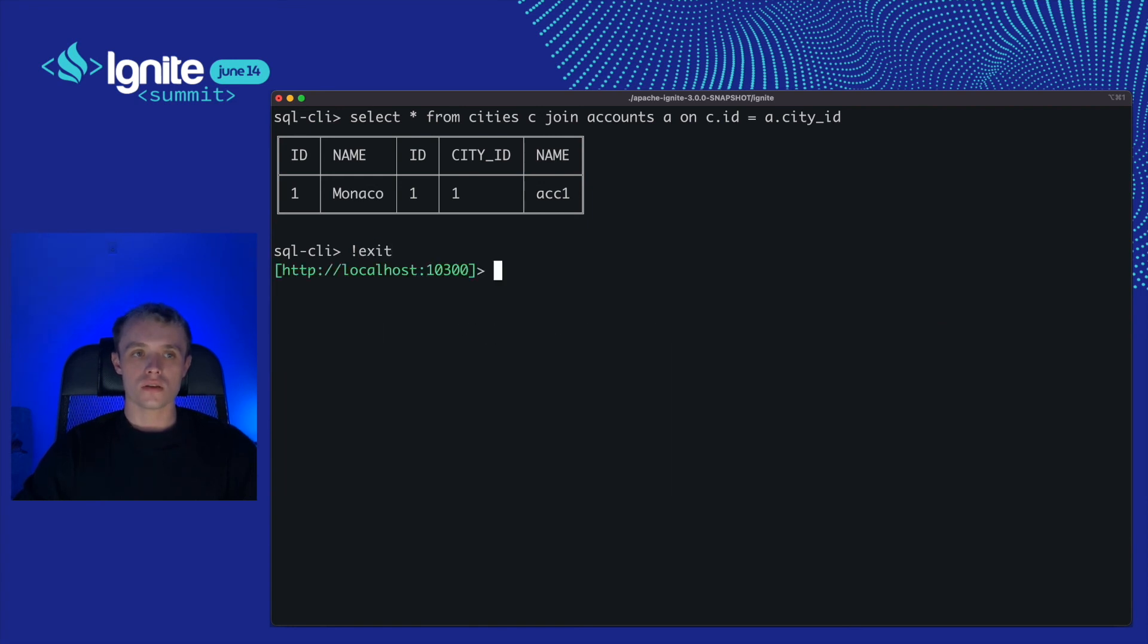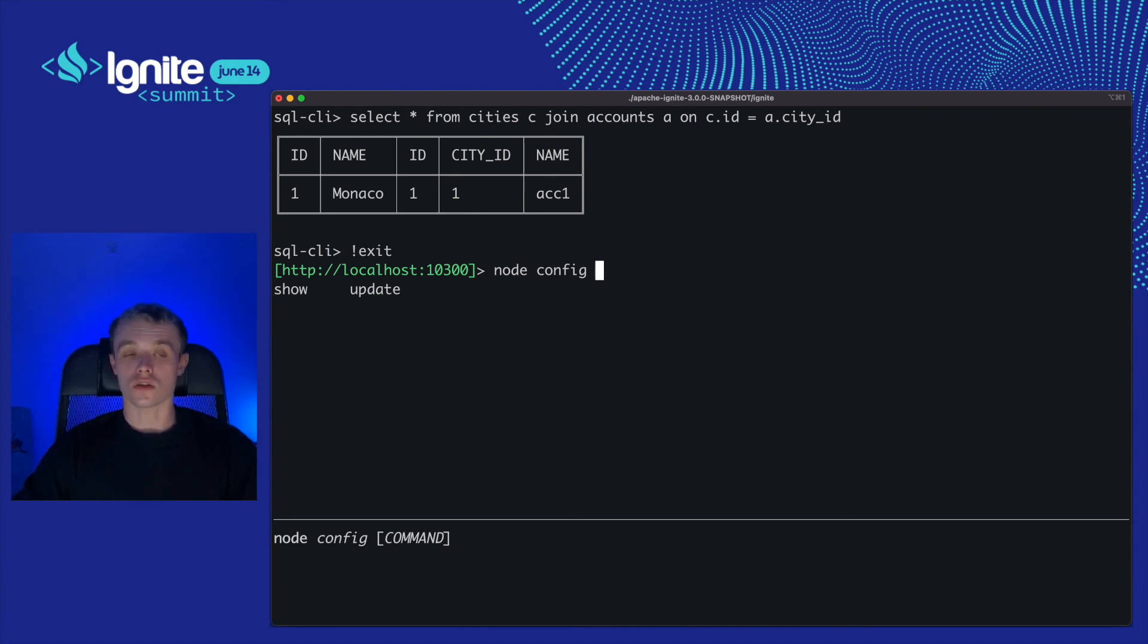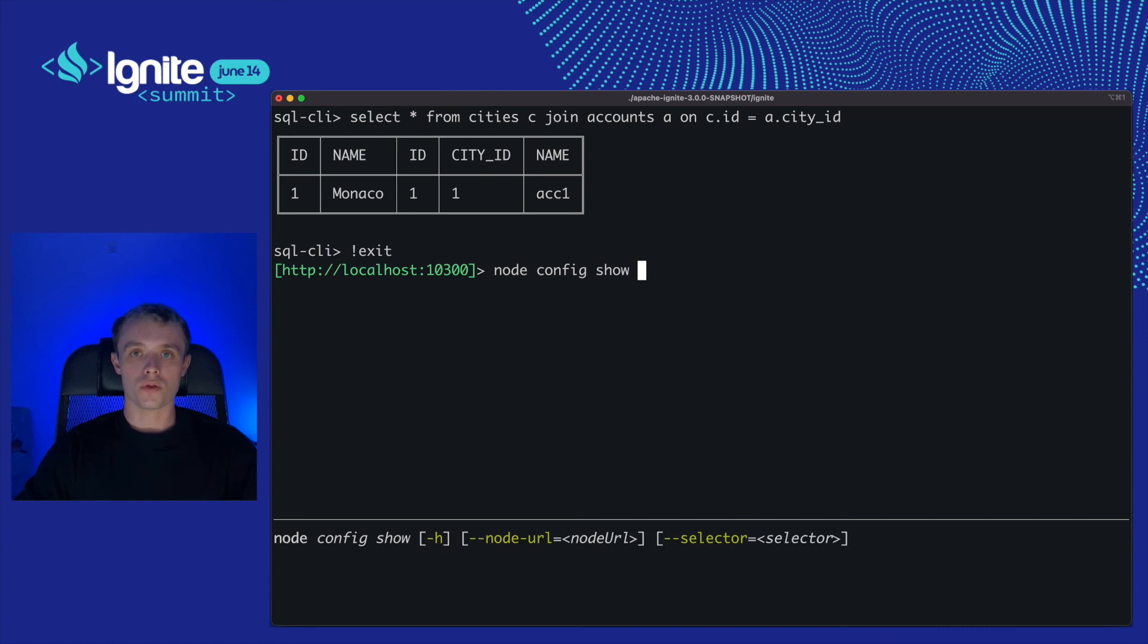Besides the cluster configuration, we can work with node configuration, just like we did it before with cluster one. What is the node configuration and how does it differ from cluster configuration? Well, the node configuration is the configuration that is not shared among all nodes. It's just a local configuration. For example, rest.